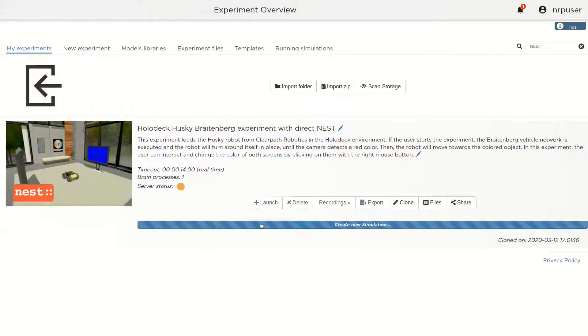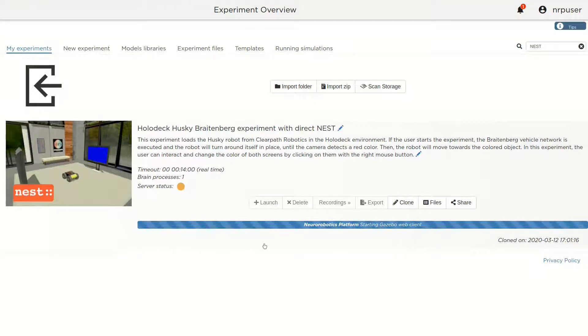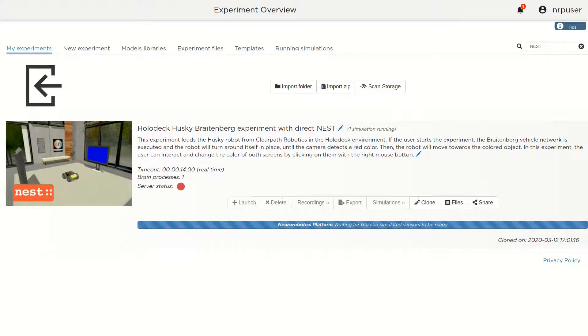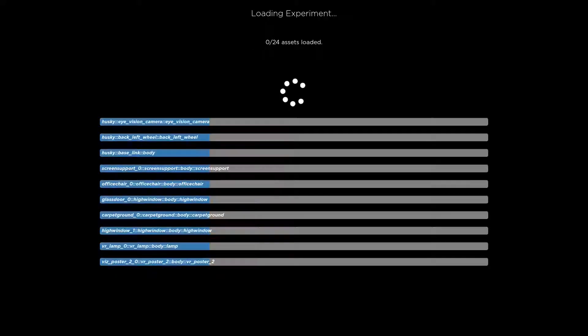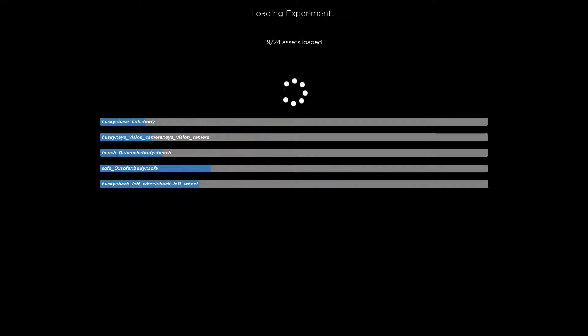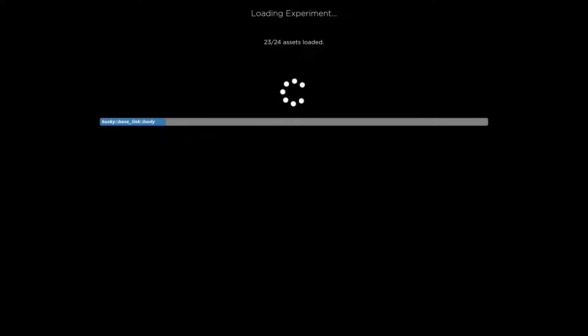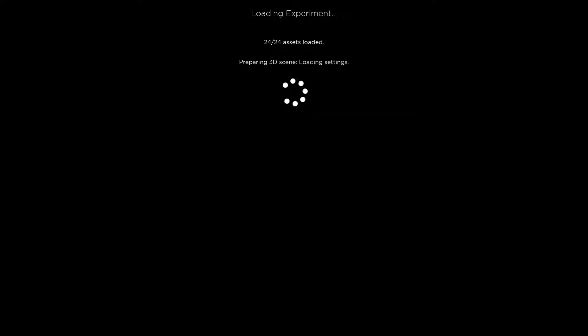Until now, the use of the NEST Brain Simulator in the new robotics platform has been mediated by the PyNN Simulator Independent Language, forcing NEST users to adapt or rewrite their PyNEST-implemented brain modules.